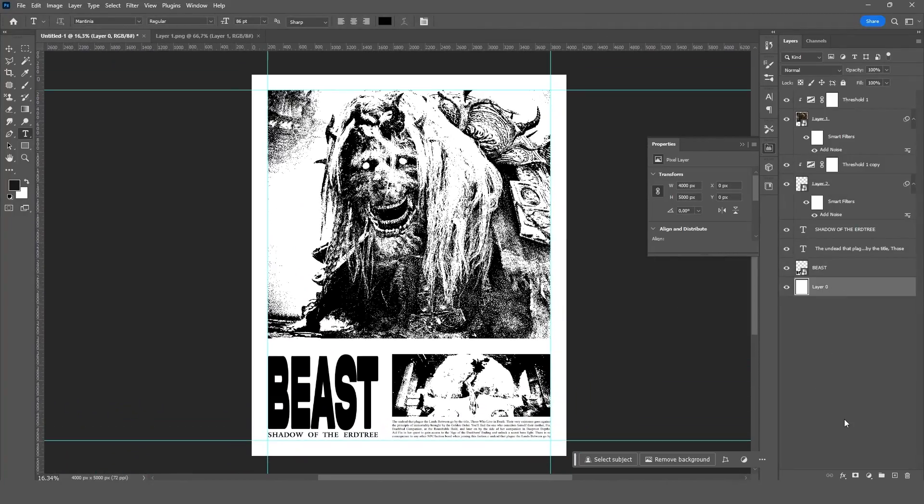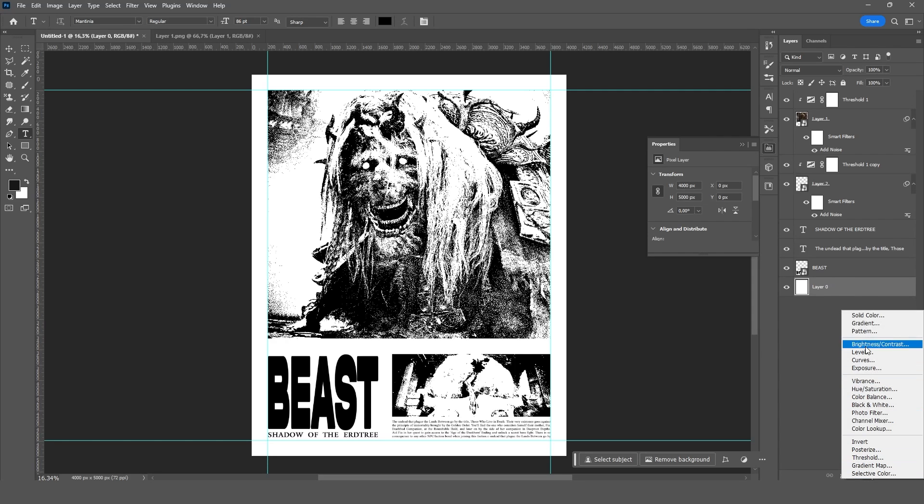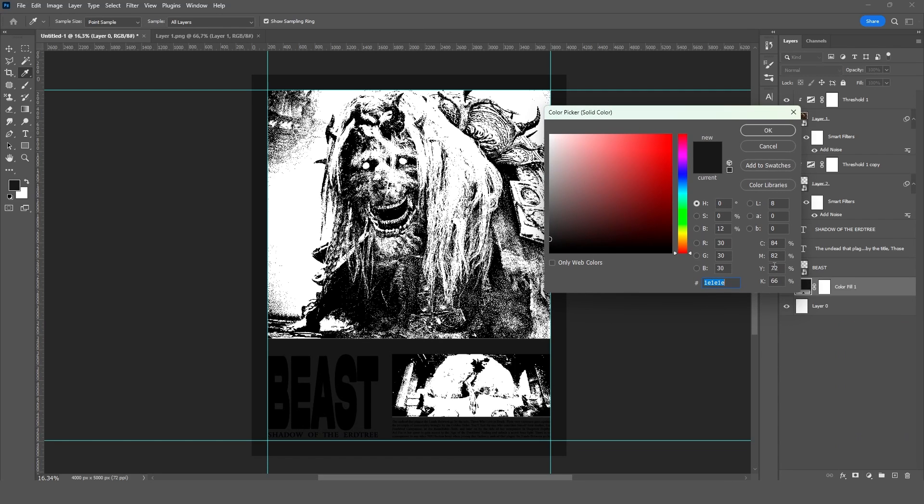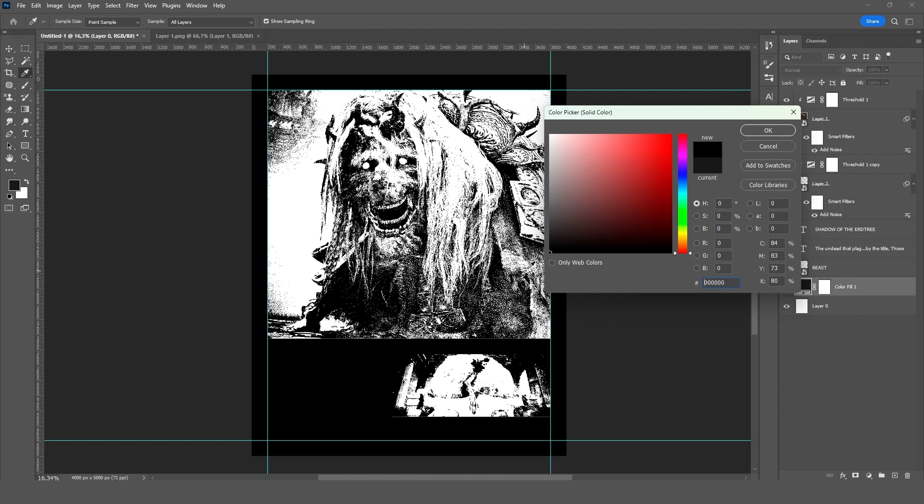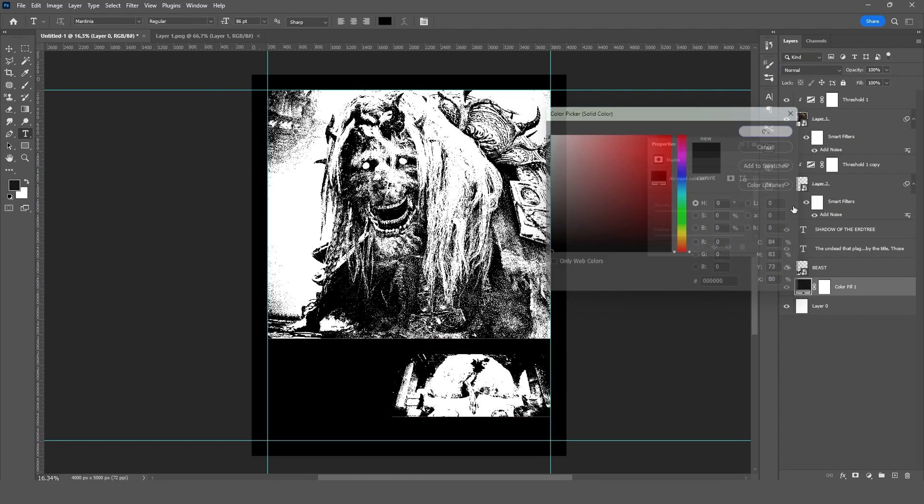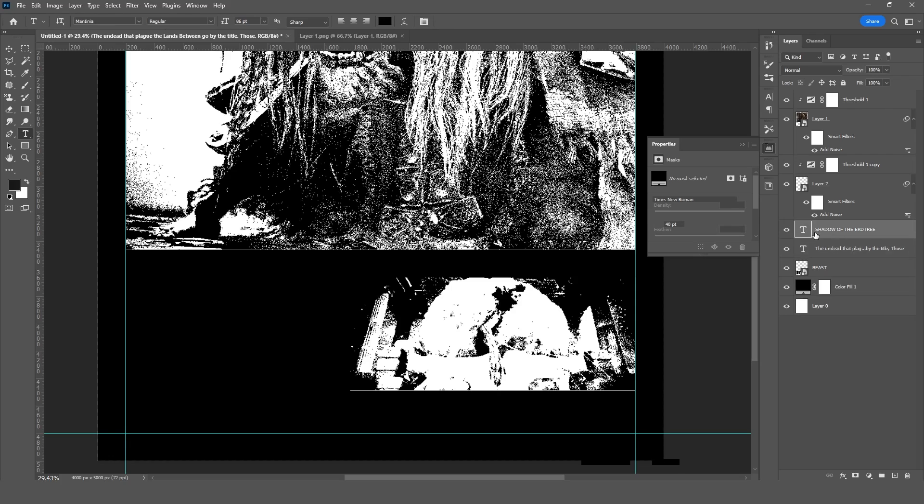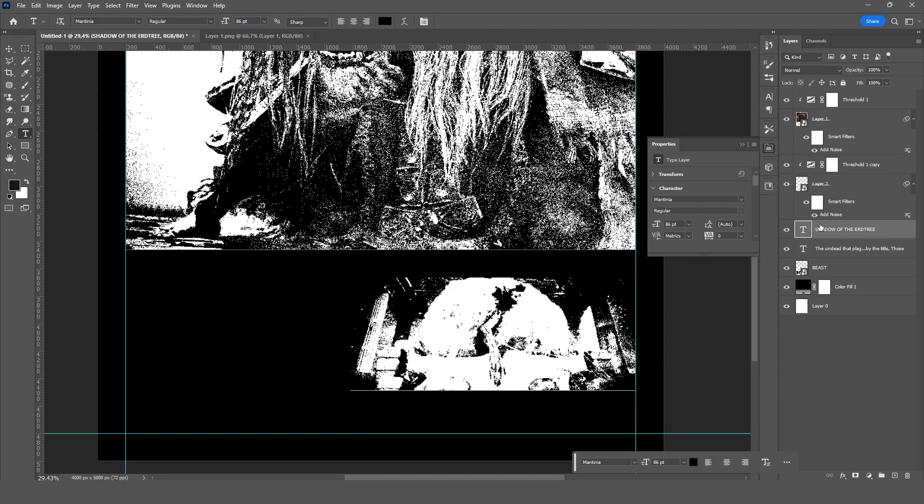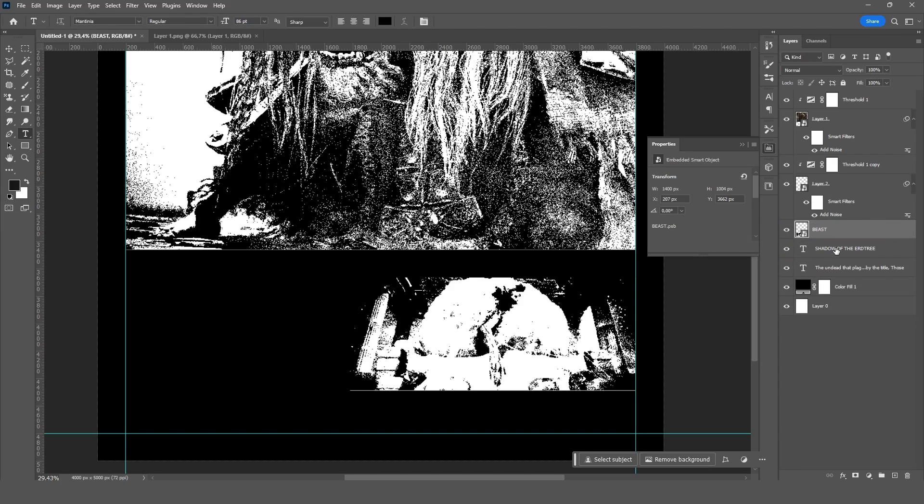After that, I'll fill the background with solid black. To make things easier, I'll merge my text layers using control E, making it a smart object afterward. Then I'll group the layers with the images.